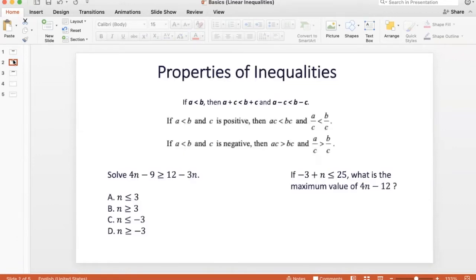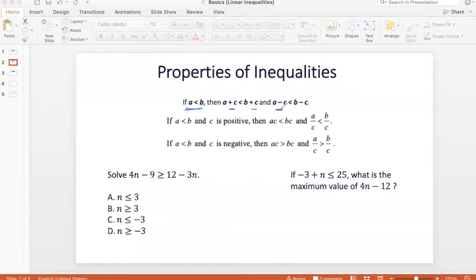So, if there are two numbers A and B, and if A is less than B, then adding the same constant to both sides or subtracting the same constant from both sides does not affect the inequality. So, A plus C would remain less than B plus C, and A minus C would be less than B minus C.